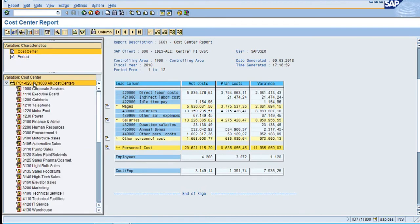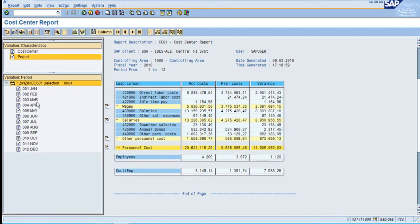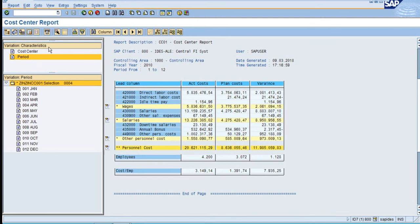You have to be very smart while using these detail levels under variations. You can see how you can use period variations and characteristics. Here the characteristic is a cost center and a period.